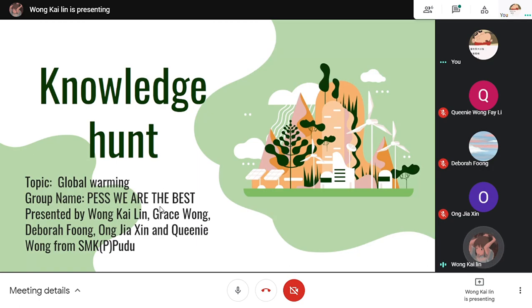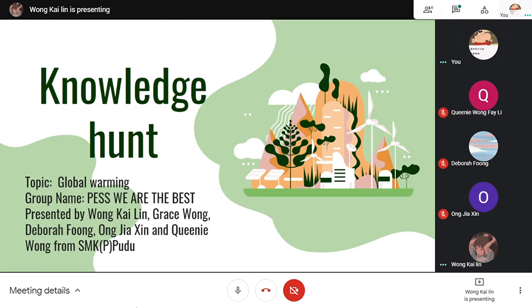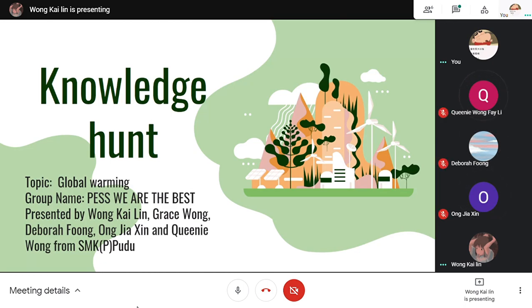Hello everyone. Thank you for having me. My name is Kailin and these are my group members: Hi, I'm Grace. Hi, I'm Deborah. Hi, I'm Jacin. Hi, I'm Queenie. We are from SMK Purampuan Pudu. Our group name is PESS. We are the best.